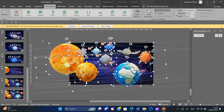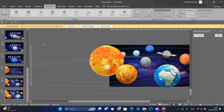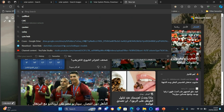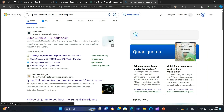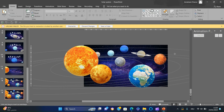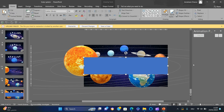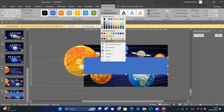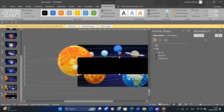Duplicate the slide, select all, then remove the animations. I want to add a verse from the Quran. Insert a rectangle, align it to center, remove the outline, fill with black, right-click 'Format Shape', and increase the transparency.